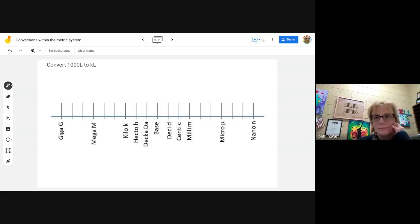We are converting 1,000 liters to kiloliters. So liters — there's no prefix here — means it starts at the base, and one with three zeros, this is where my decimal begins at.